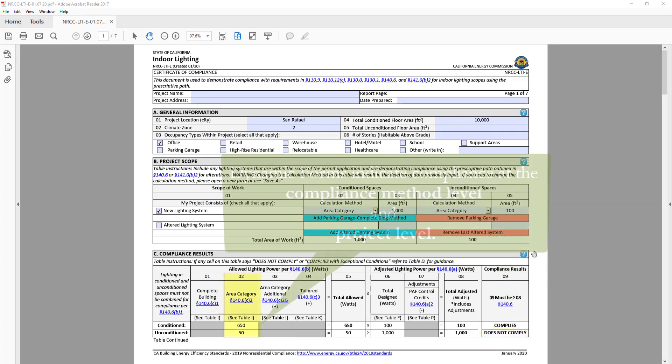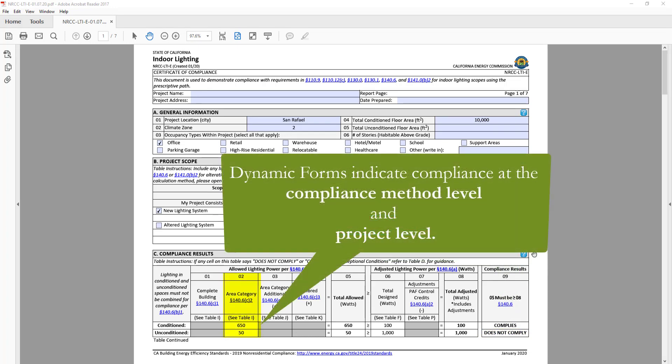This is another great feature of the dynamic forms, which is the ability to indicate compliance at the compliance method level, as well as at the project level.